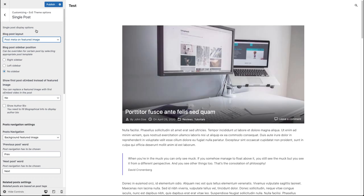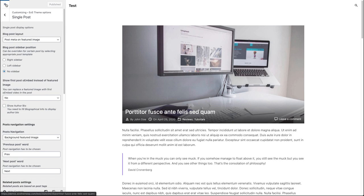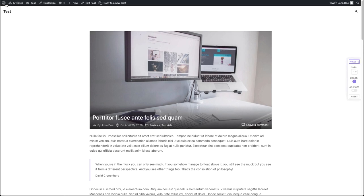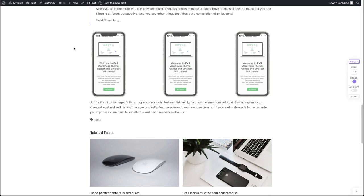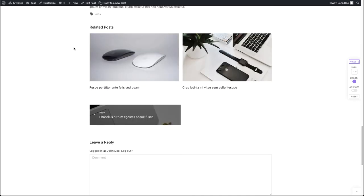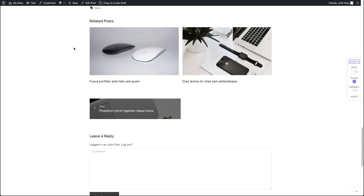When you finish your single post customization, you can click the publish button to save your customization results. Now you can close your customizer. As you can see, all our settings are saved. Thanks for watching — see you in the next video!